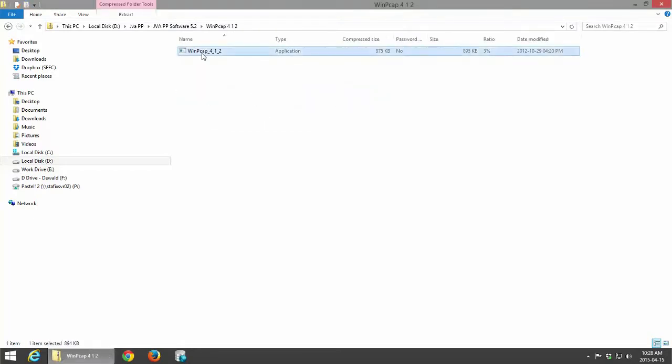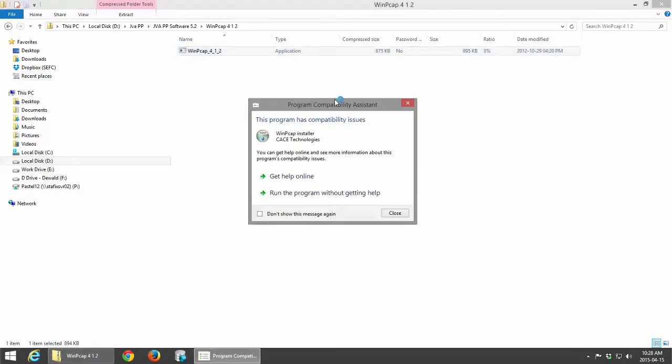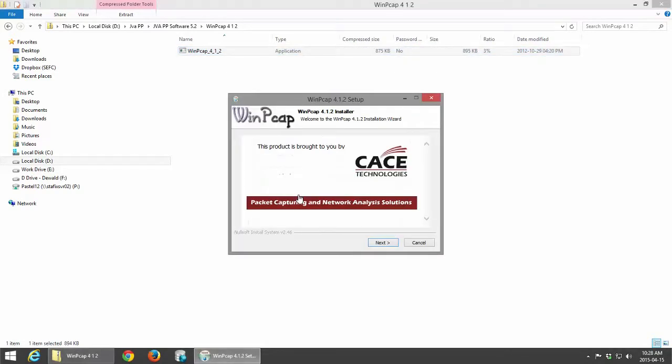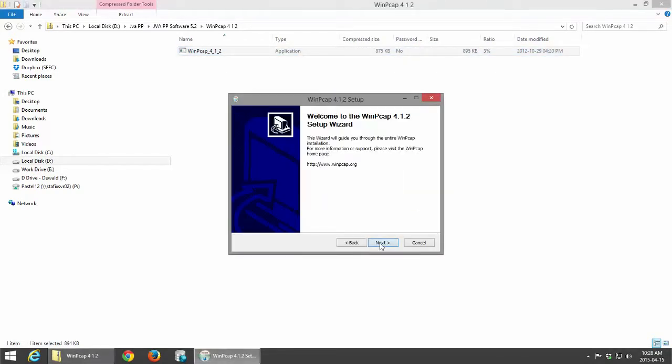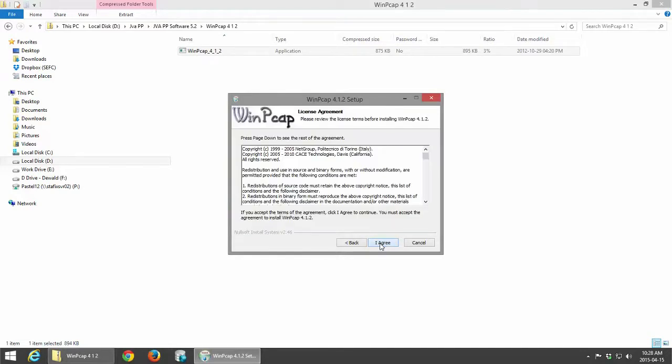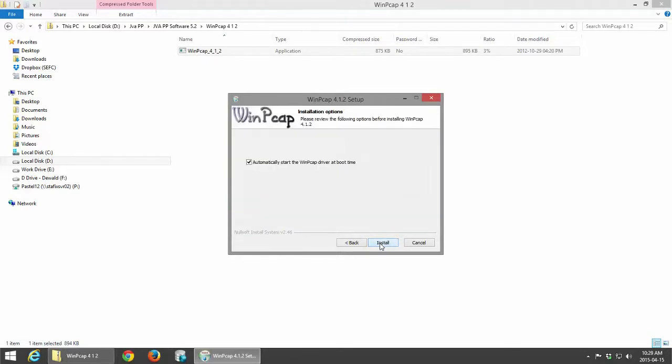I'm just going to click Next on that. It needs to be set to automatically start the WinPCap driver at boot time.